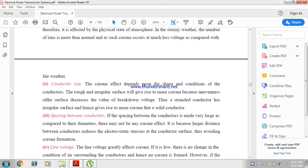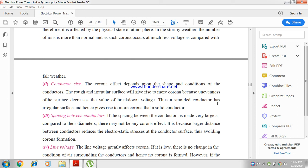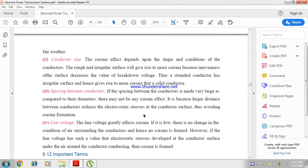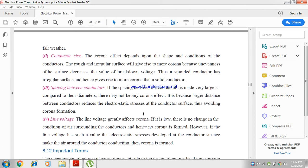The corona effect depends upon the shape and size of the conductor. The rough and irregular surface gives rise to more corona because unevenness of the surface decreases the breakdown value. Thus, stranded conductors have irregular surfaces and hence give rise to more corona than solid conductors. It also depends upon spacing between the conductors and line voltage.